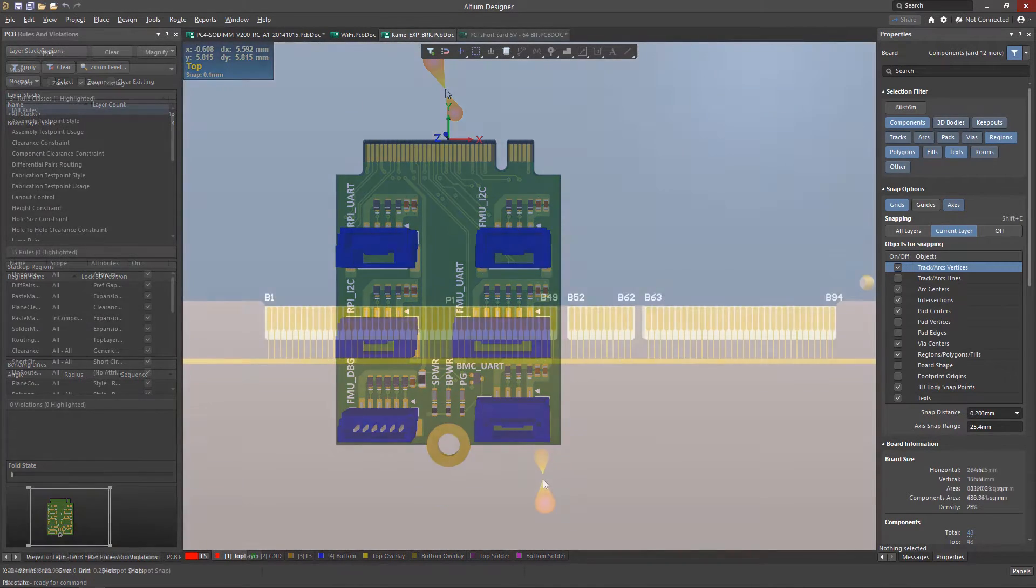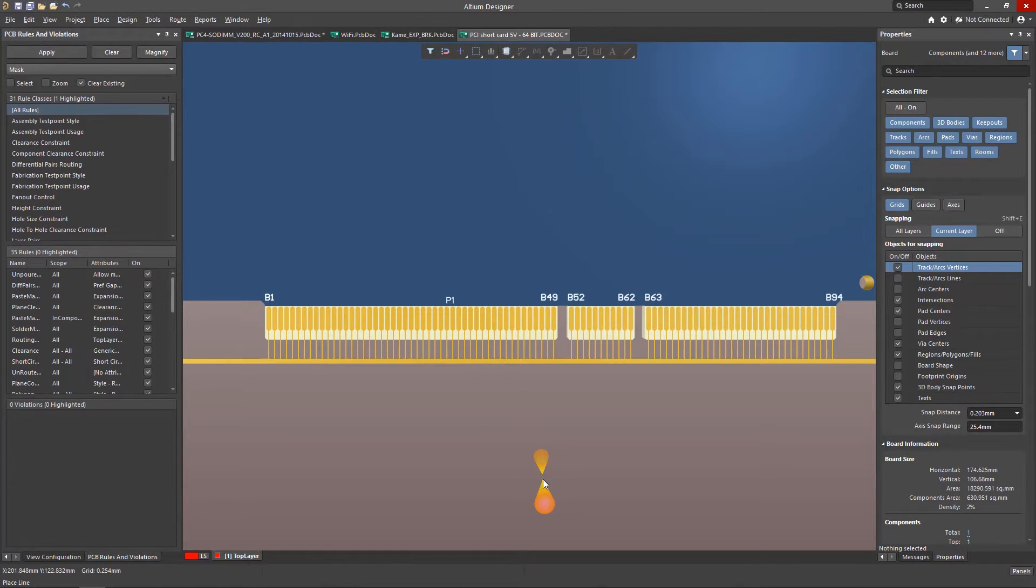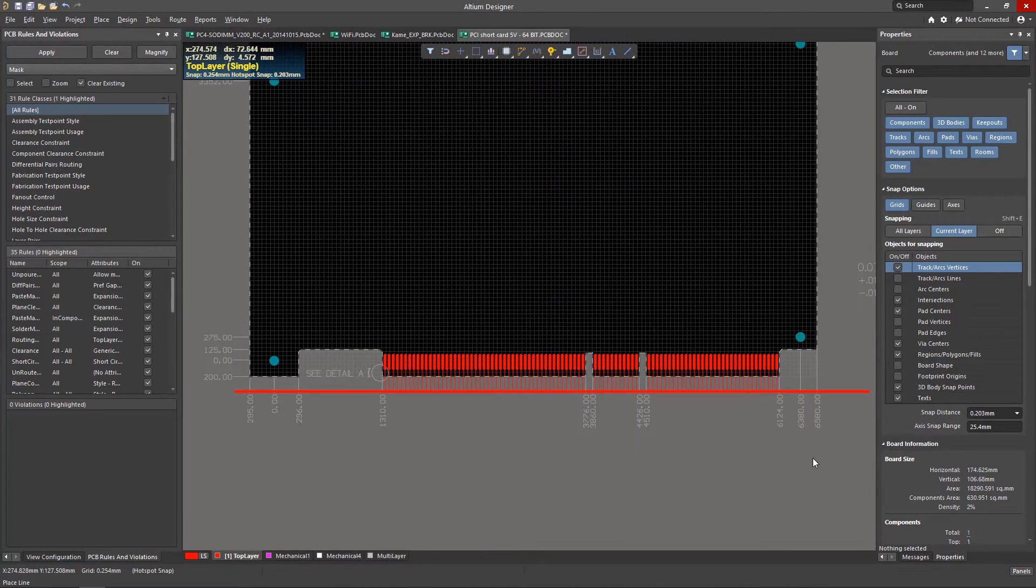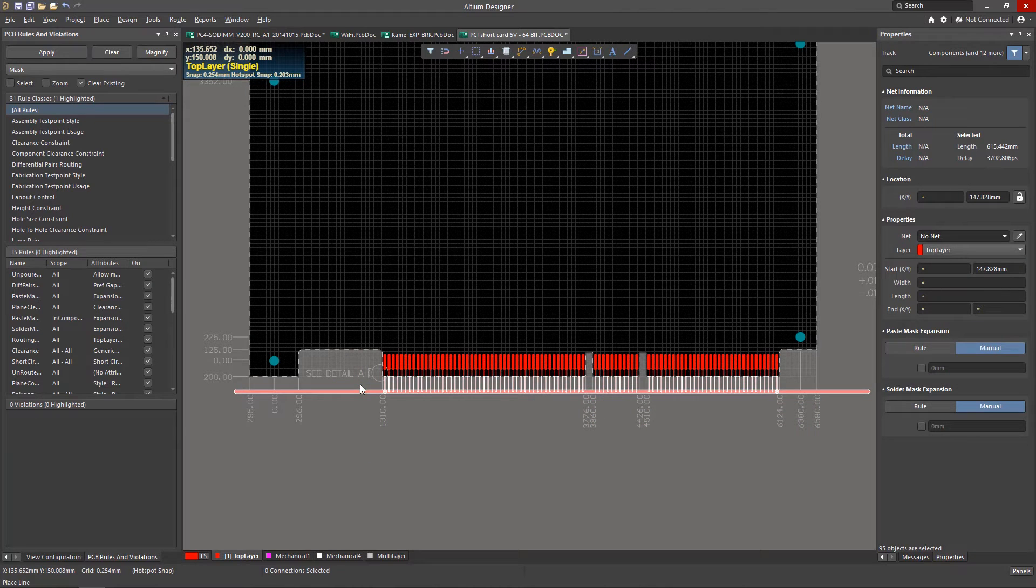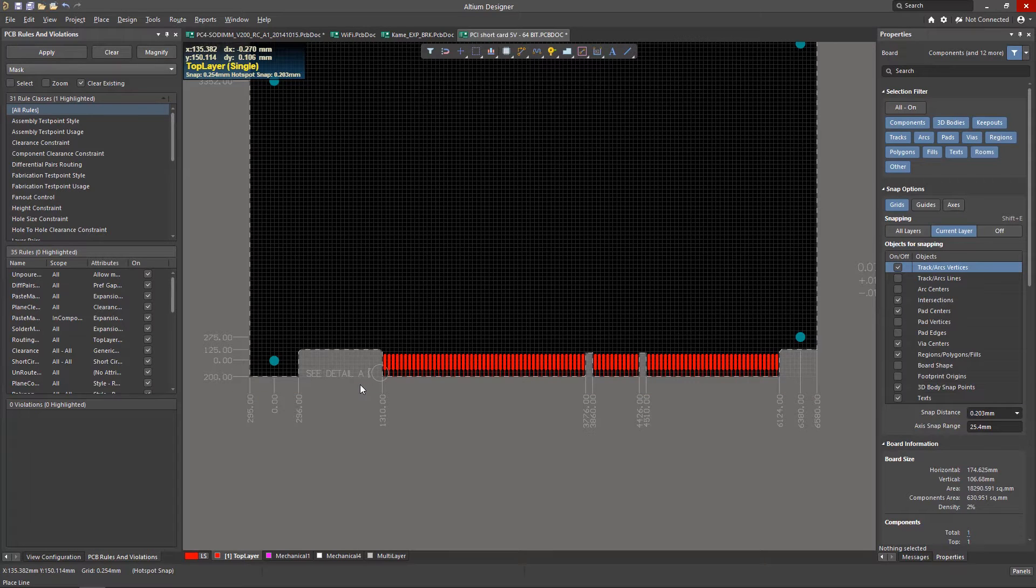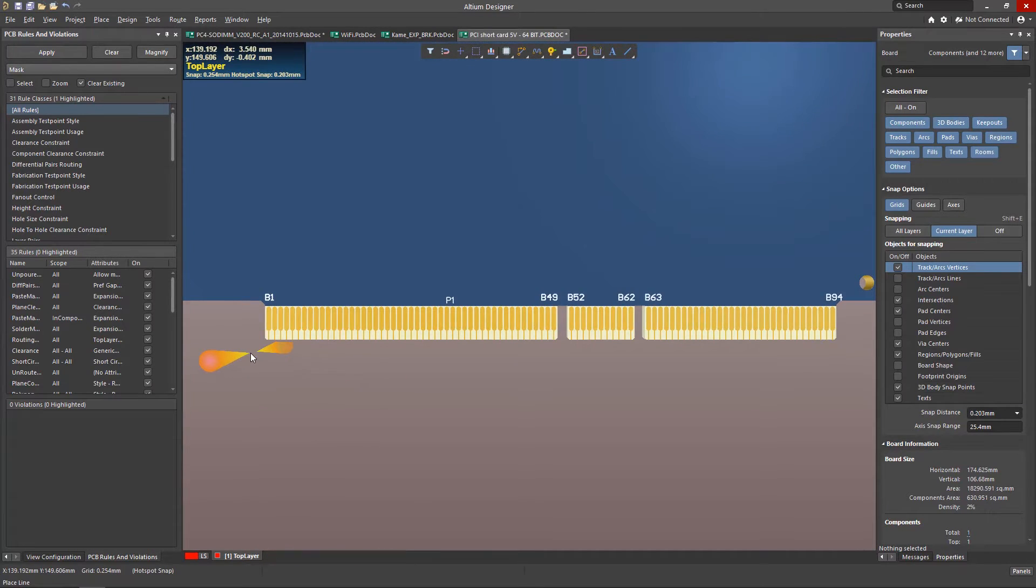The coating is applied to all edge connector contacts, for which purpose they are made electrically connected outside a board outline in a technological panel. After plating, the connecting metallization is removed at the contour milling stage.